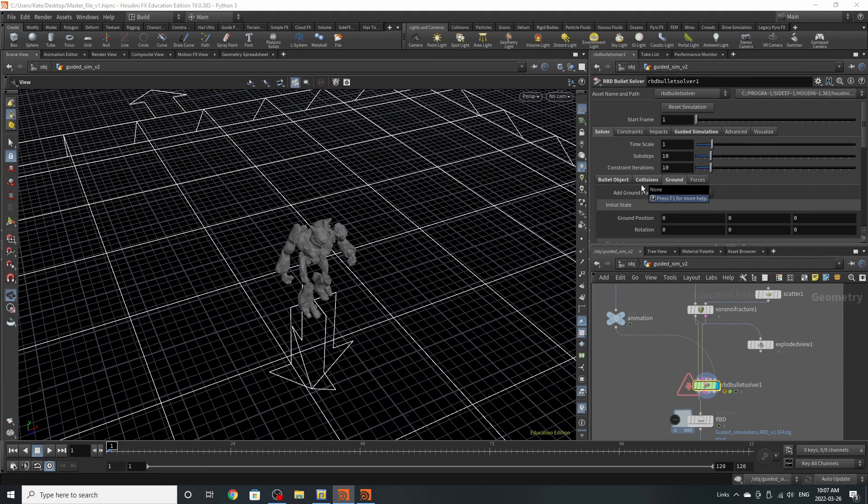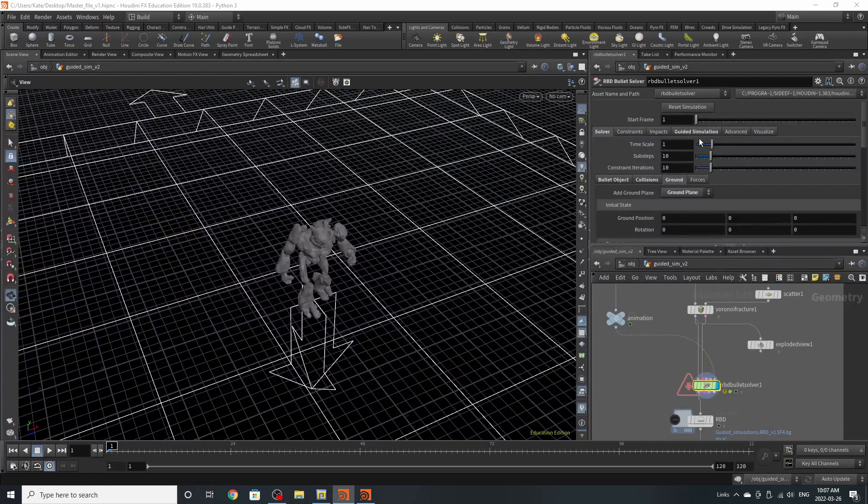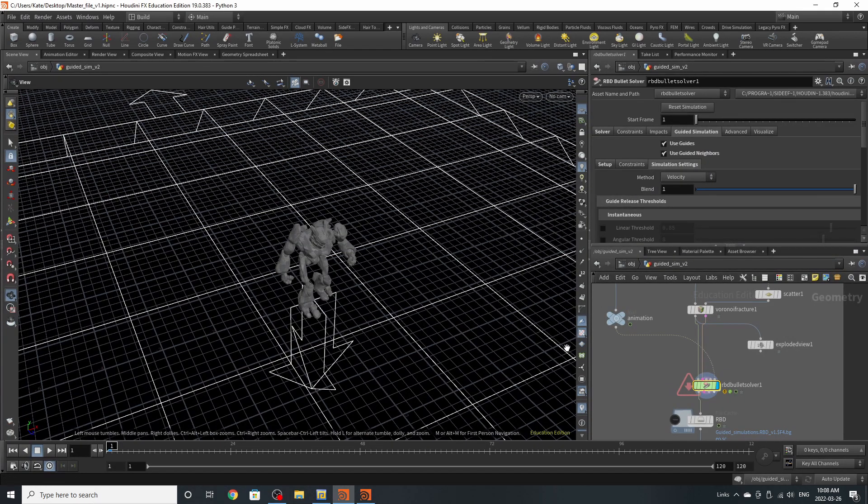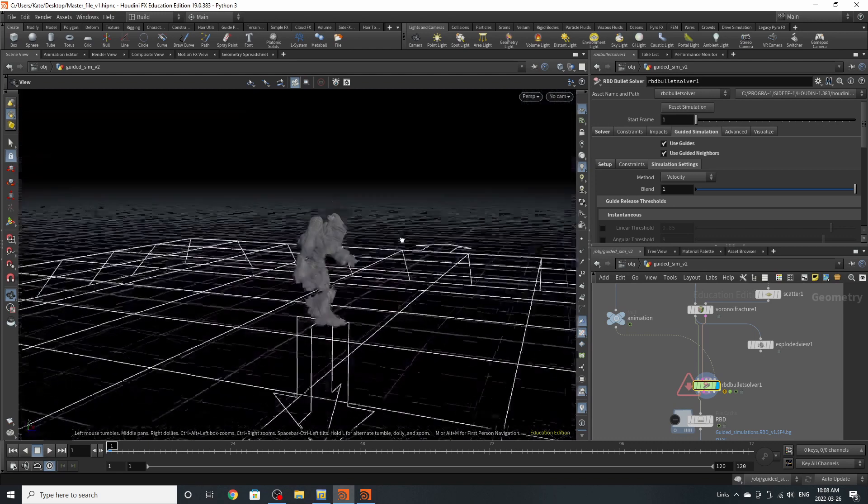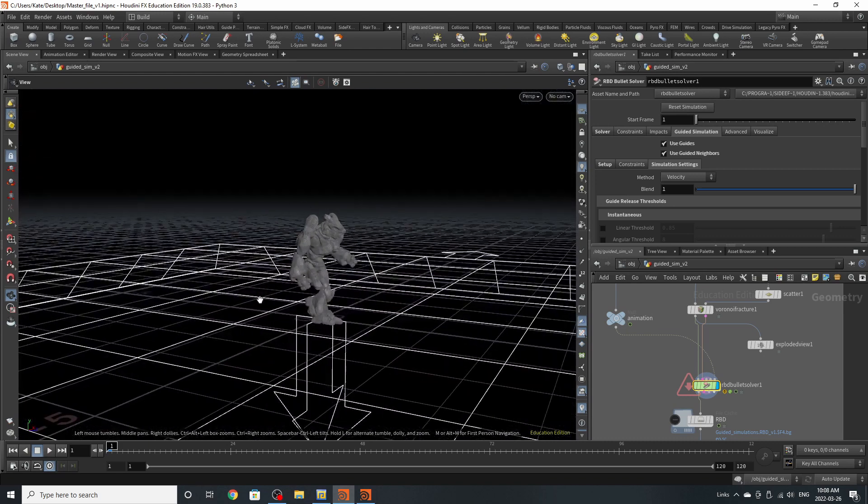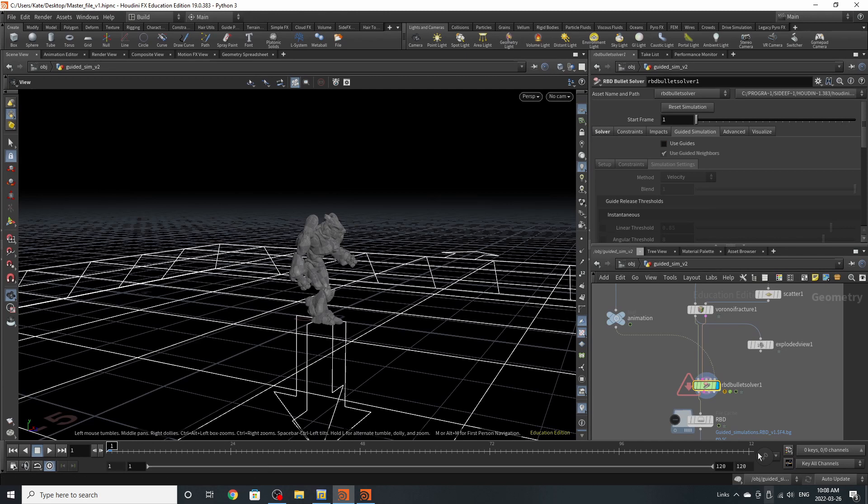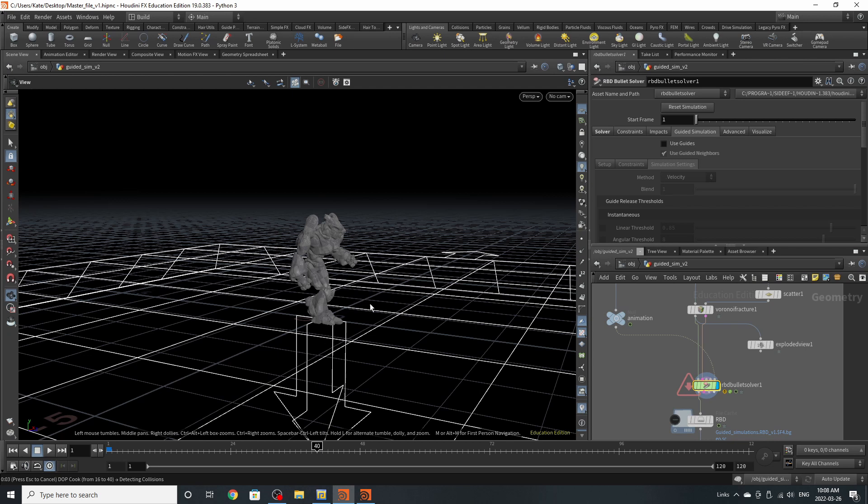We're going to go to the fun tab and the fun tab is called guided simulations. Guided simulations is what makes your static object move with your animated object. So if we turn off use guides, the guided simulation will not, or the animation, will not affect Craig.